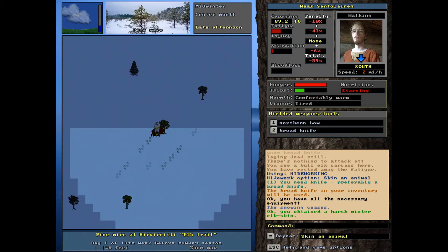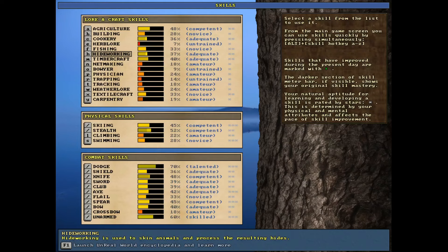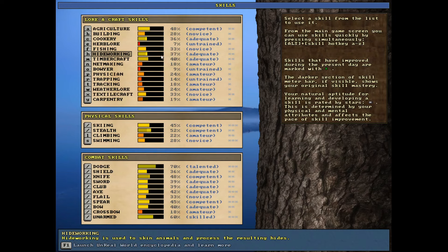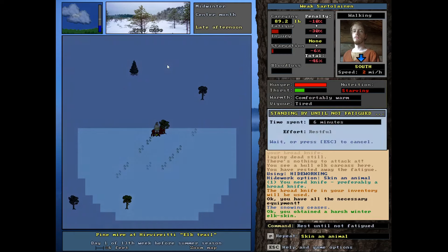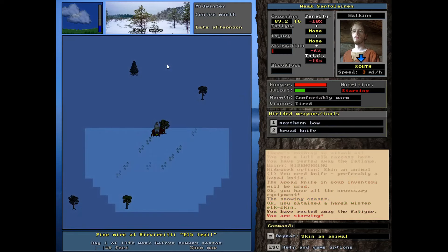And, of course, first thing it's always advisable to do is go ahead and rest. Rest away that fatigue, because now we're going to be doing a little bit of crafting and processing of the animal. I'm going to skin it first. Beautiful. So, we got a harsh winter elk skin. Not surprising.